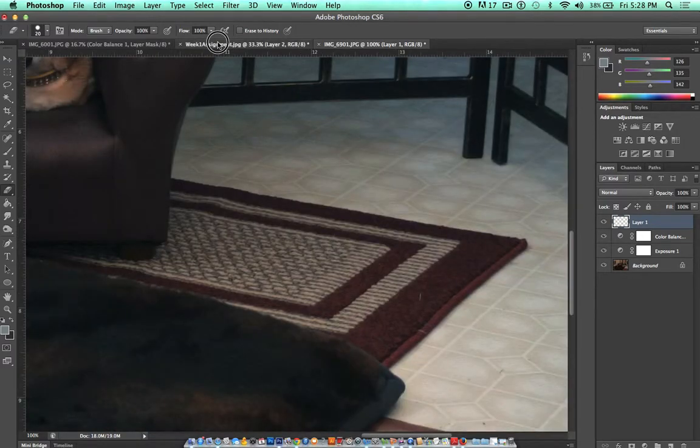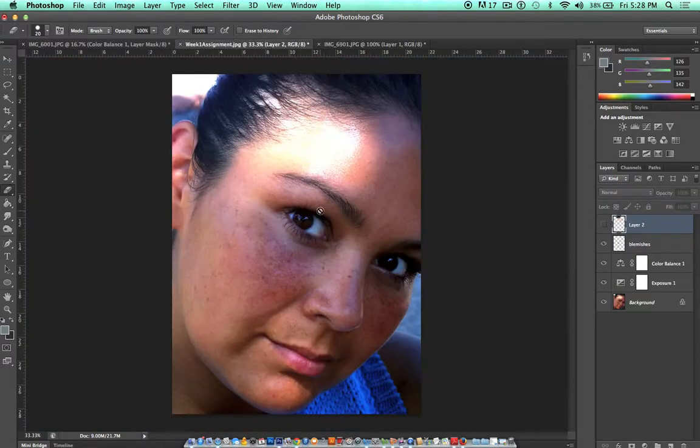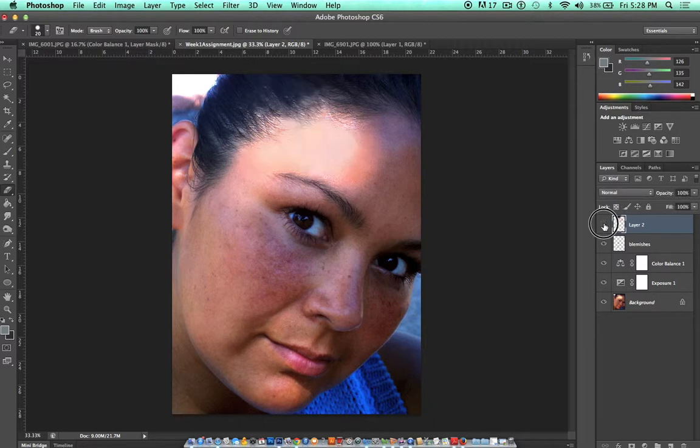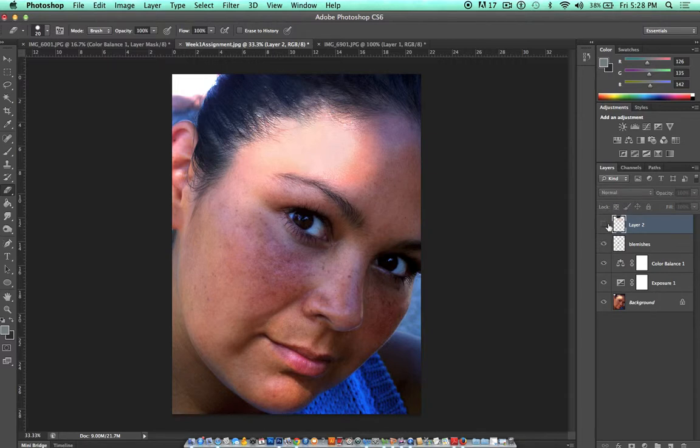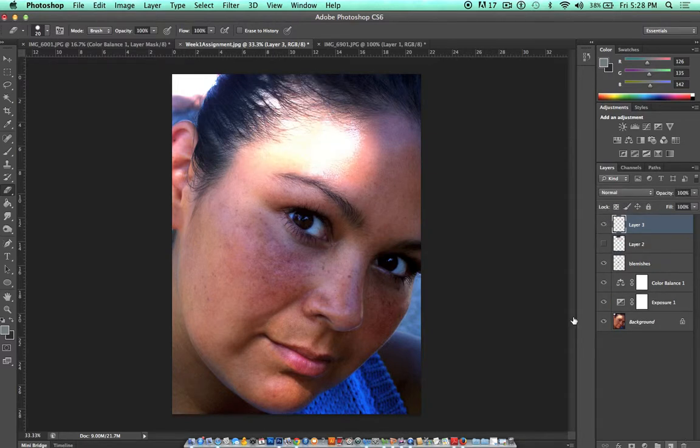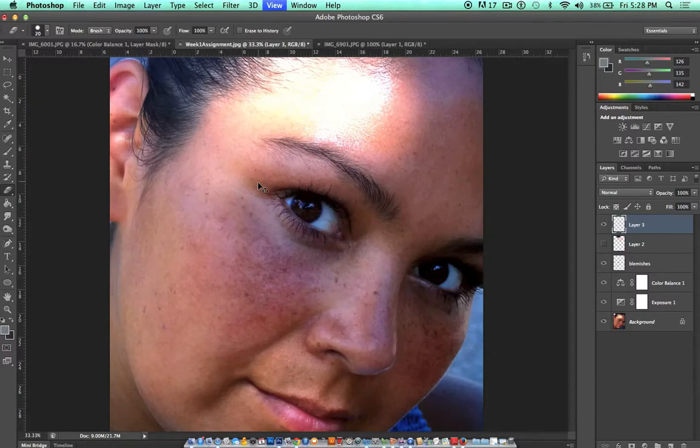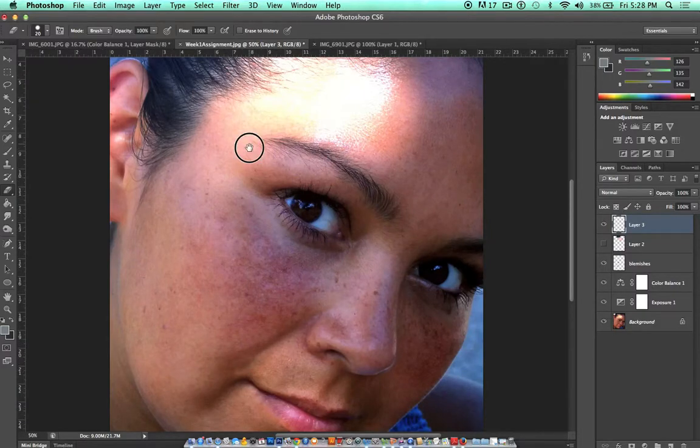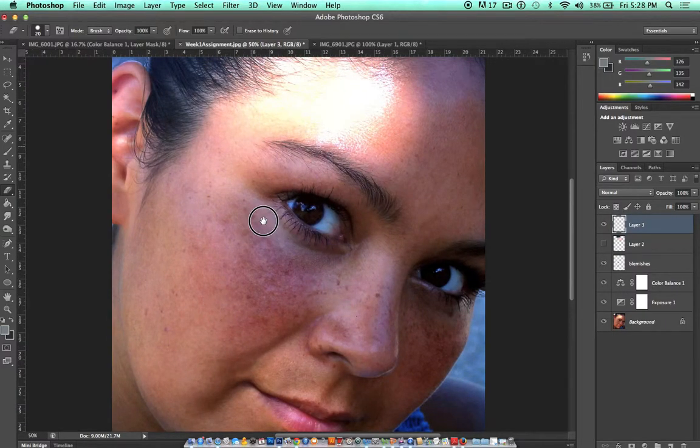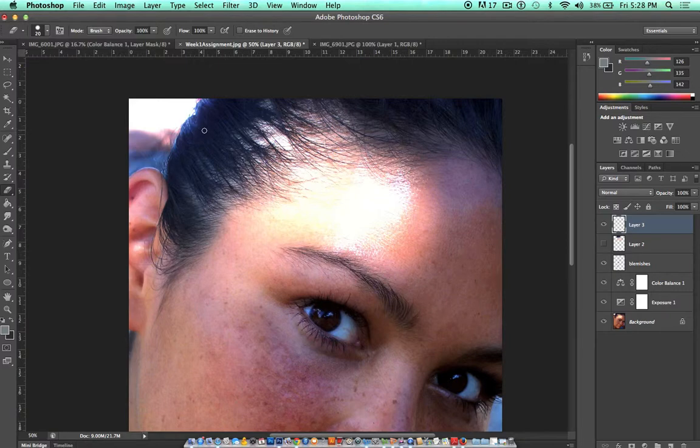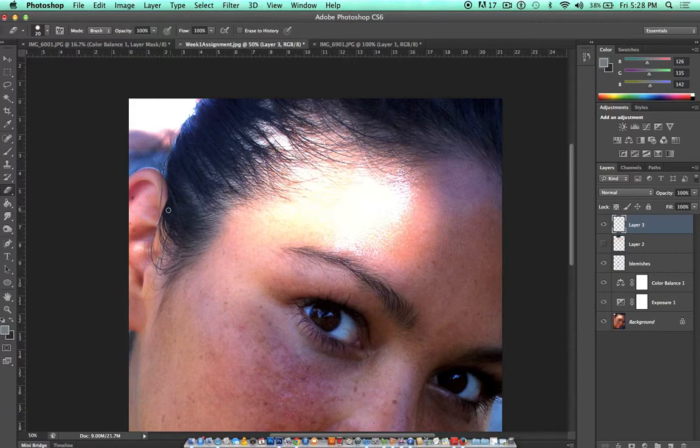So back to our project, what I did to remove the shine from the forehead was to take a sample of another part of her skin that was kind of near that area and then painted it over that shine. I also took samples of part of her hair and painted that into this area here that needed to be filled in by more hair.